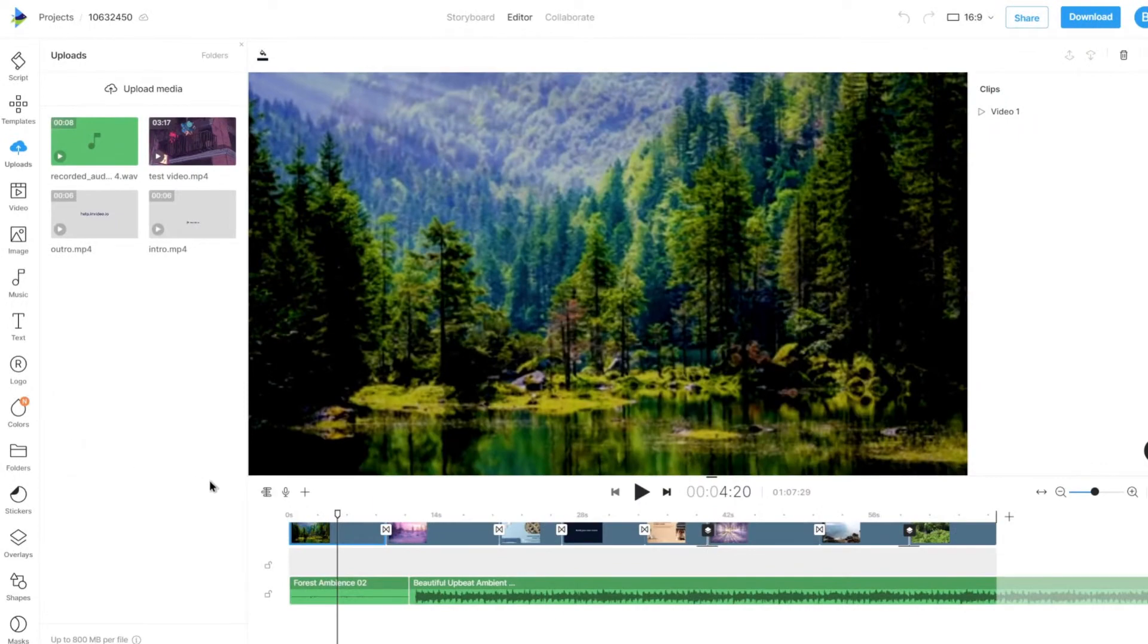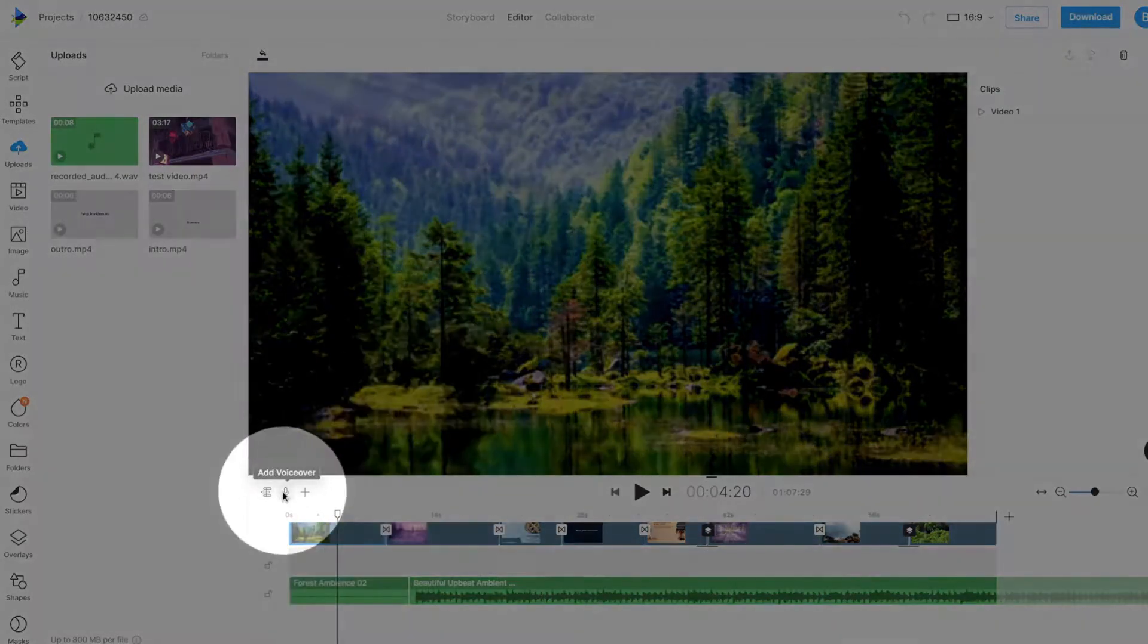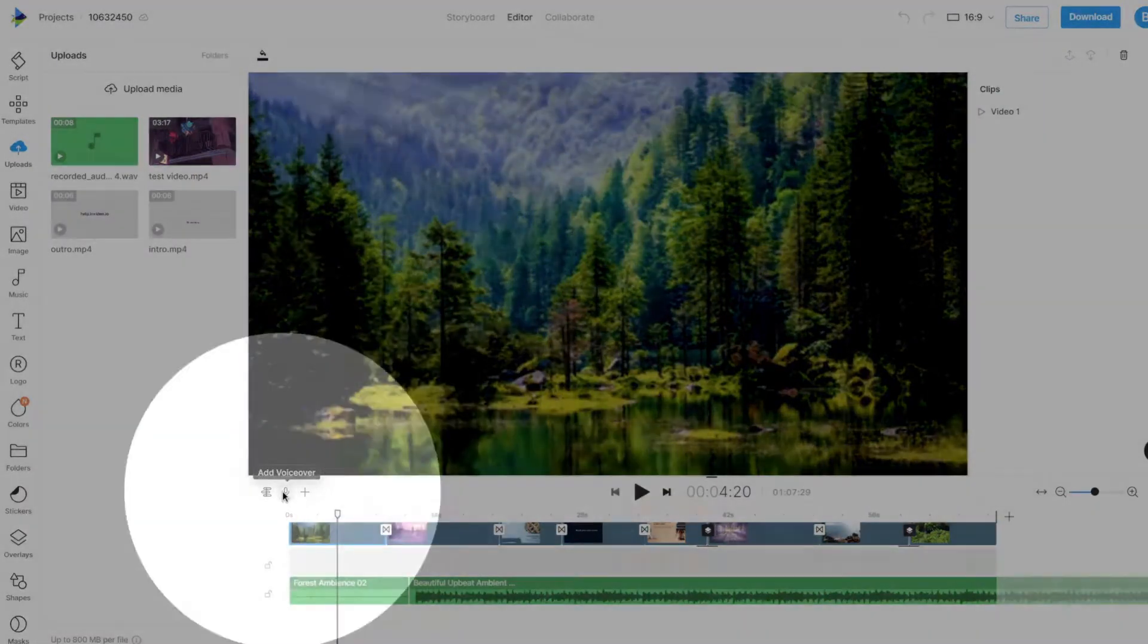In the Canvas editor, click on the Add VoiceOver option below to add a voiceover to your scenes.